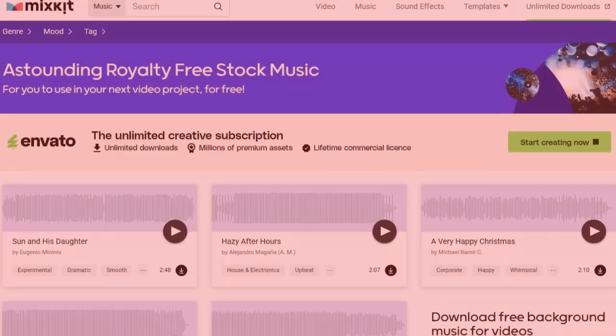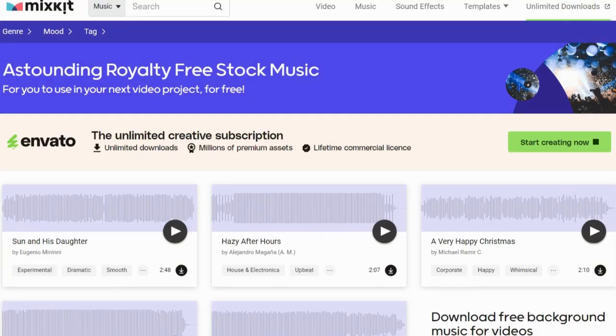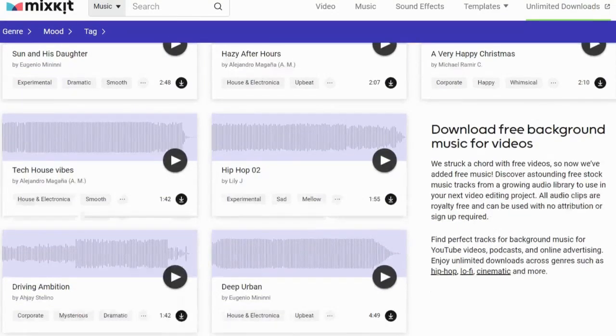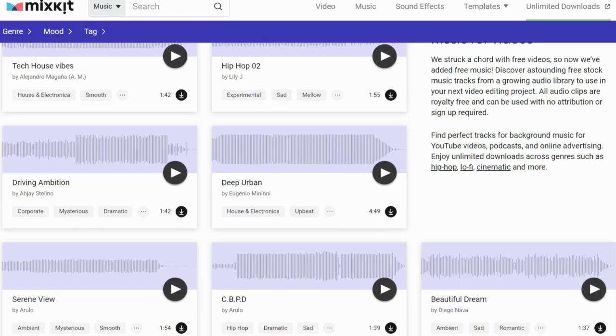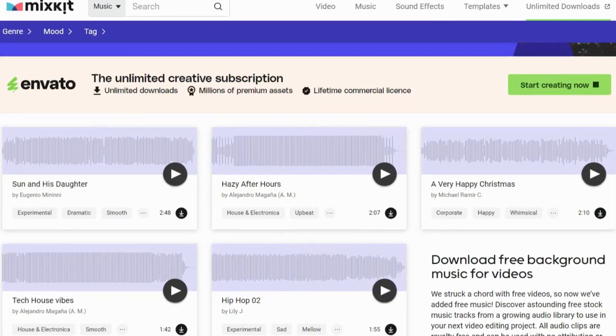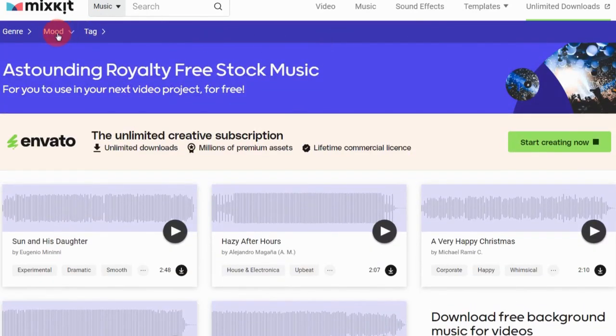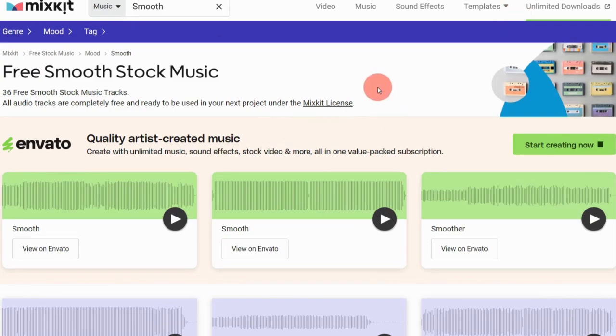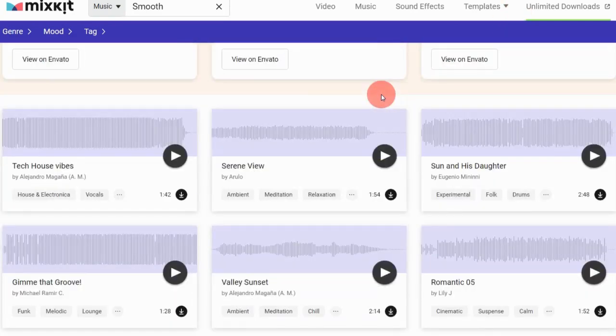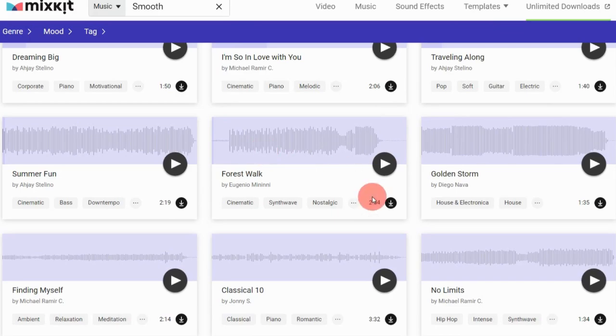Finally, you'll need background music. MixKit offers a variety of free stock music. For motivational videos, smooth background music works best. Under Move, select Smooth, listen to the available tracks, and download the one you like.